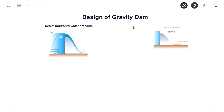Hello everyone. In this video we will briefly see about how to design a gravity dam. A gravity dam is nothing but a dam which stands due to its own self-weight.